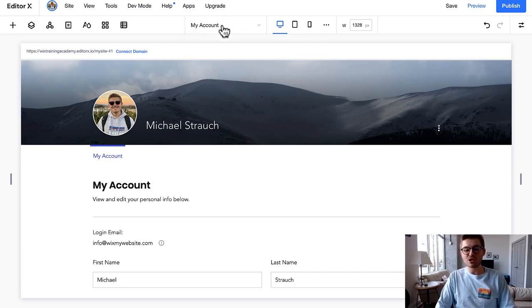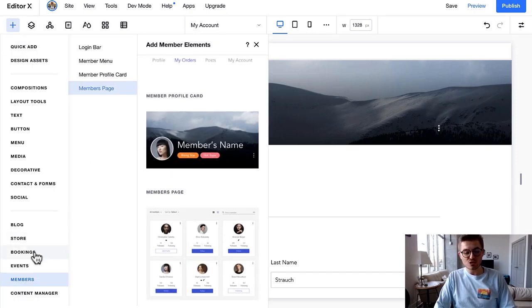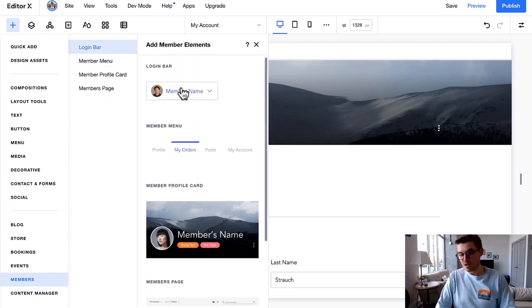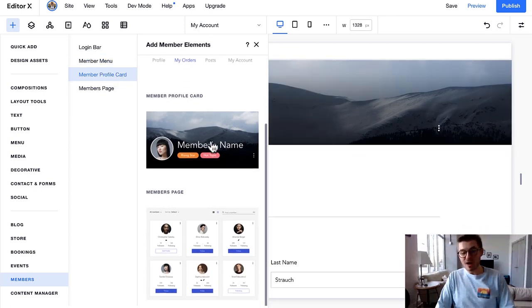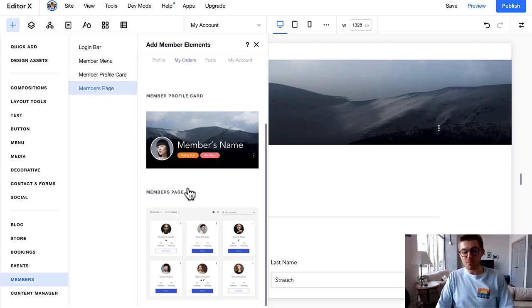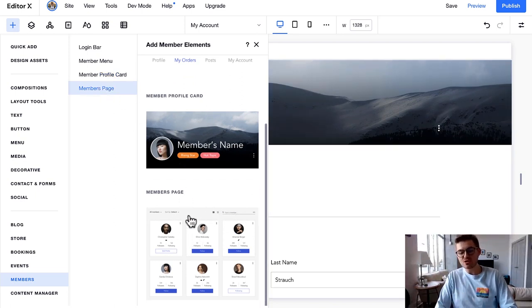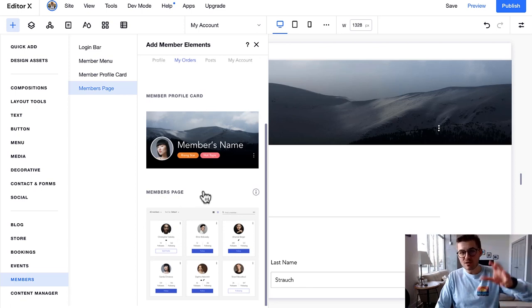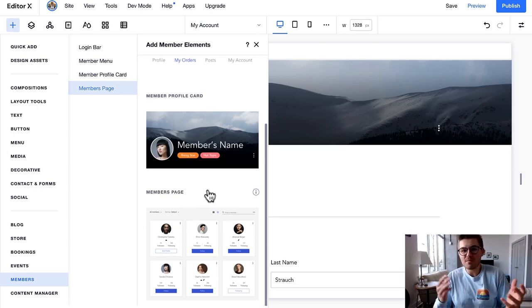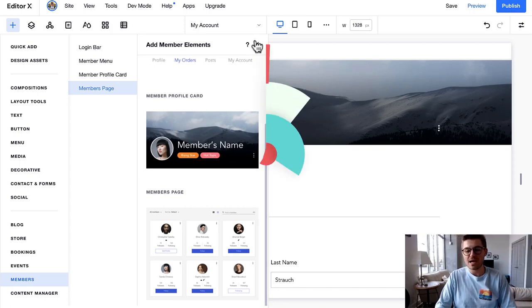And also if you went back to add elements and you scroll down to the members area, you can also add these different member elements: number one, the login bar, the member menu which is already added right here, the profile card which is already added right here, and/or another member page. Or a members page, excuse me - this will display a directory of all the members on your website. Maybe you've got a forum where people want to be able to access that.